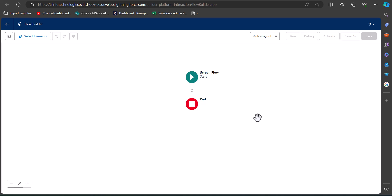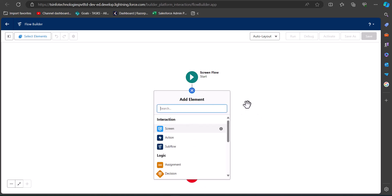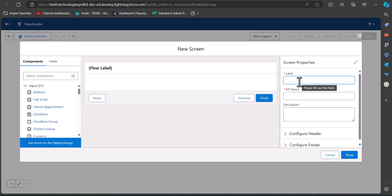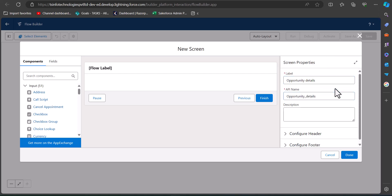We will configure the screen flow. In this example we are going to create an opportunity record with the help of screen flows, so first we will add a screen to the flow. We have to enter the label and the API name of the screen. We are creating the opportunity record from this screen flow, so I am writing the label as Opportunity Details and the API name will be autofilled. We will add four fields required to create an opportunity record: opportunity name, close date, stage name, and an accounts field that will be our record choice set.